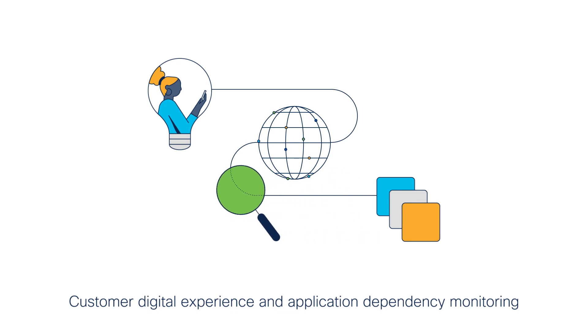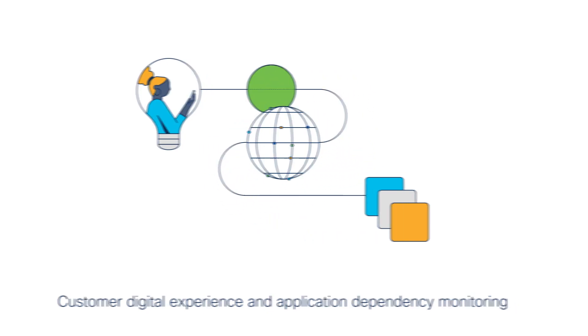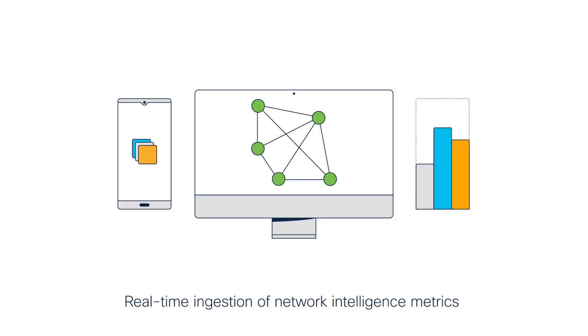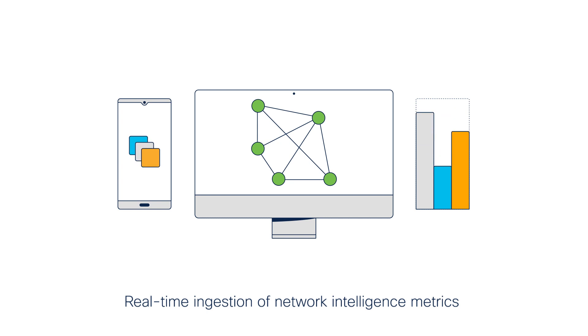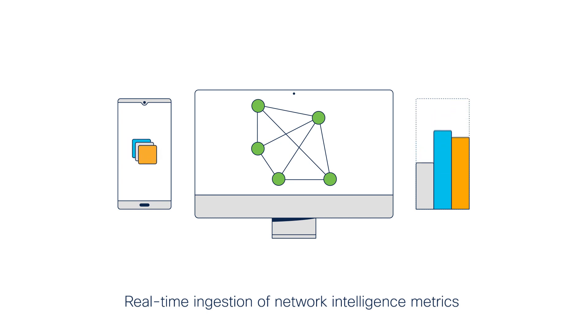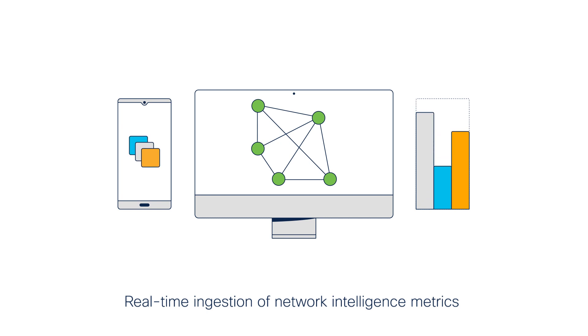Customer Digital Experience and Application Dependency Monitoring. Cisco Observability Platform provides real-time ingestion of network intelligence metrics into application observability and application dependencies towards network operations.